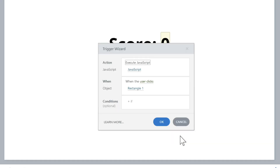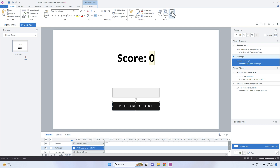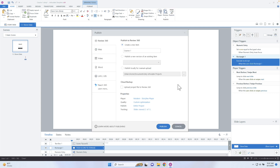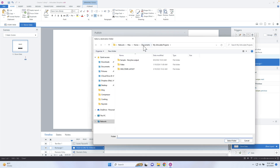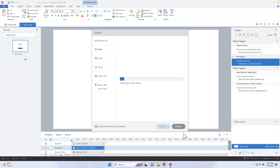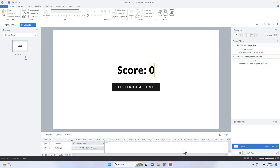That's pretty much it. If I click OK, the only thing it's going to do is push it into the local storage. We need to publish this to the web, so I'm publishing this to my desktop. I'll go up to my desktop, select the folder, and hit publish. While that's publishing, let's go ahead and work on the next project.